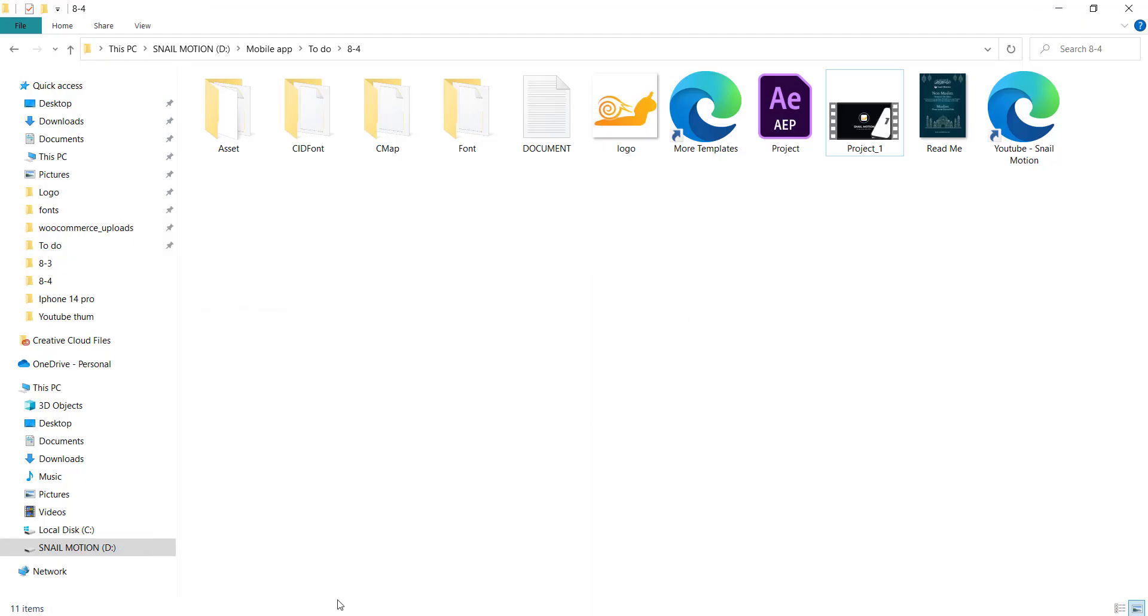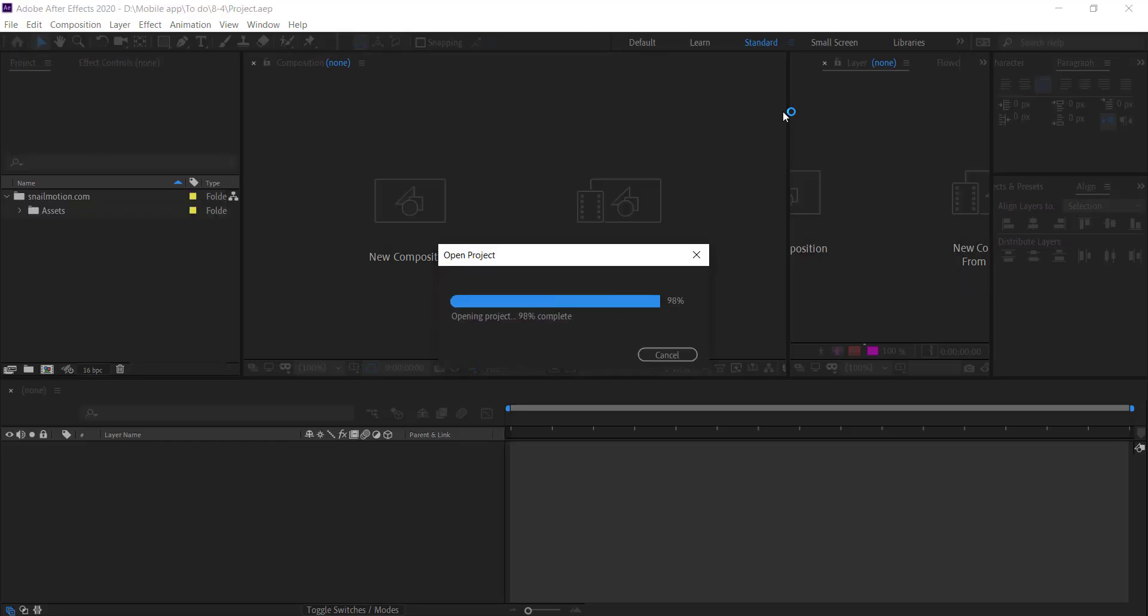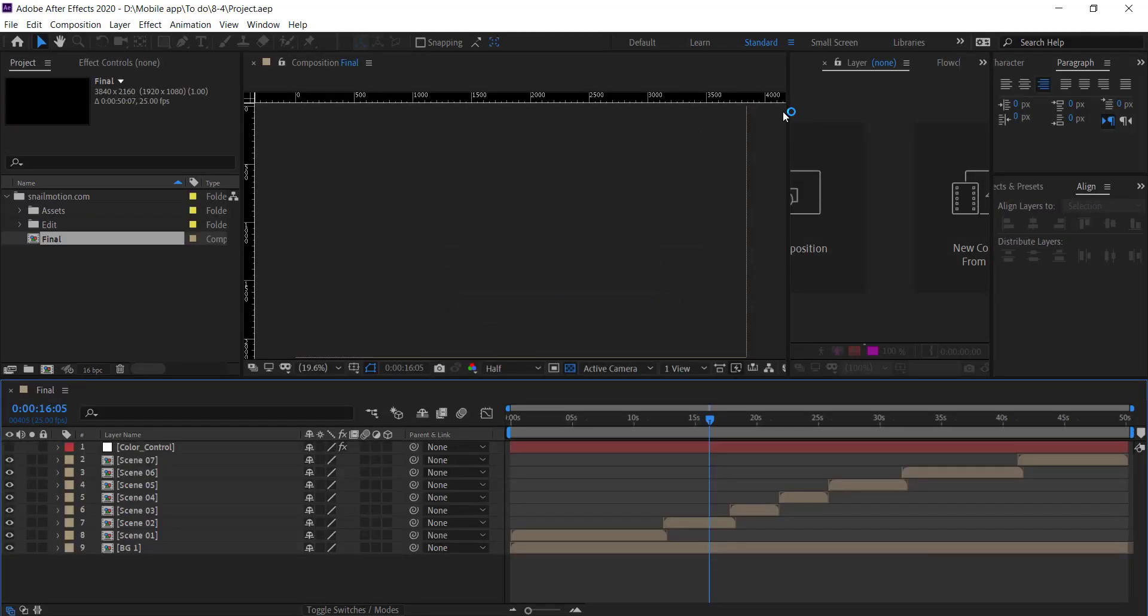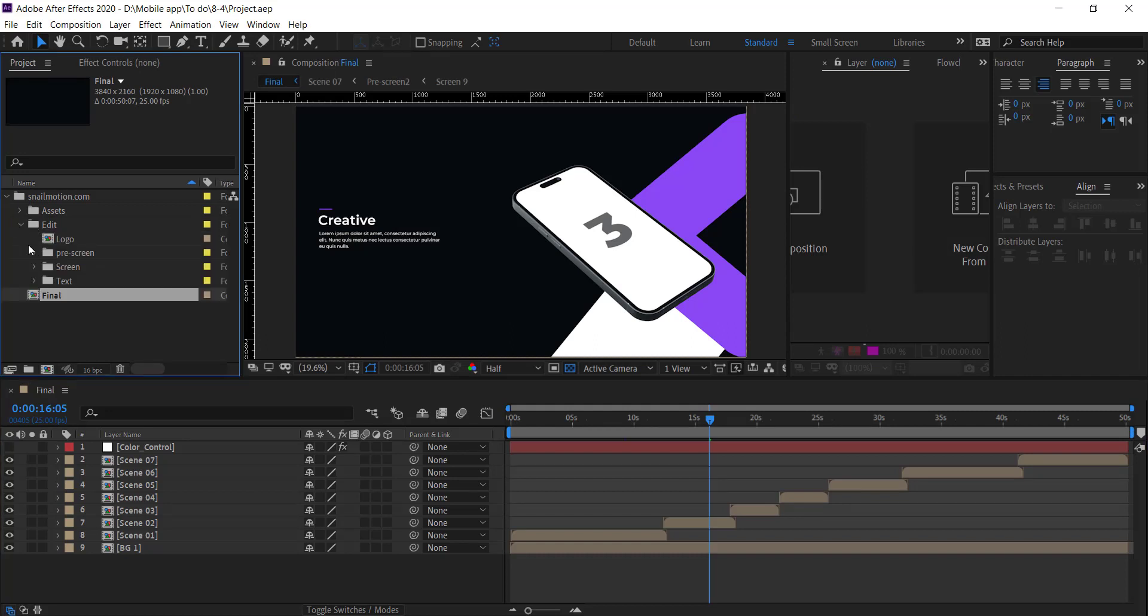Open the downloaded folder. There you see the After Effects file, open this file. There you see the project panel. Go to Snail Motion folder and open Edit folder.